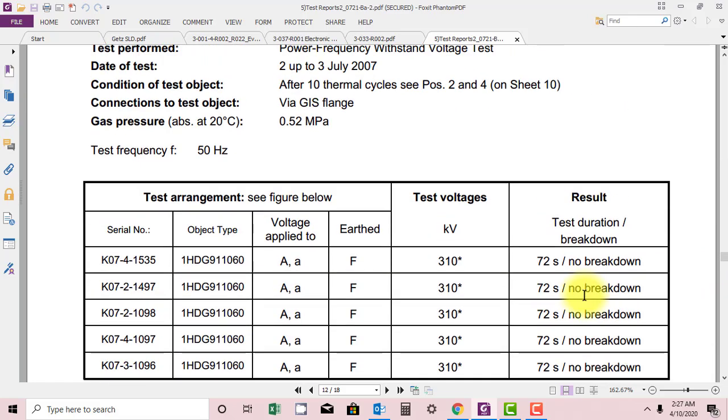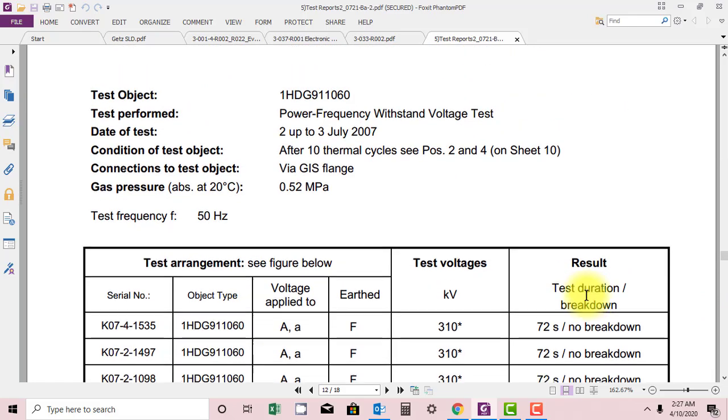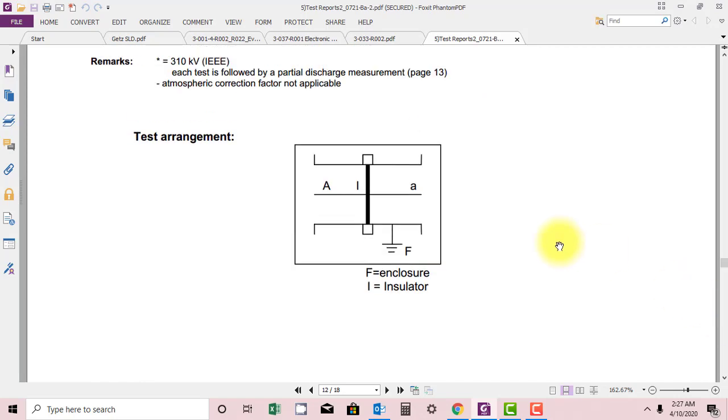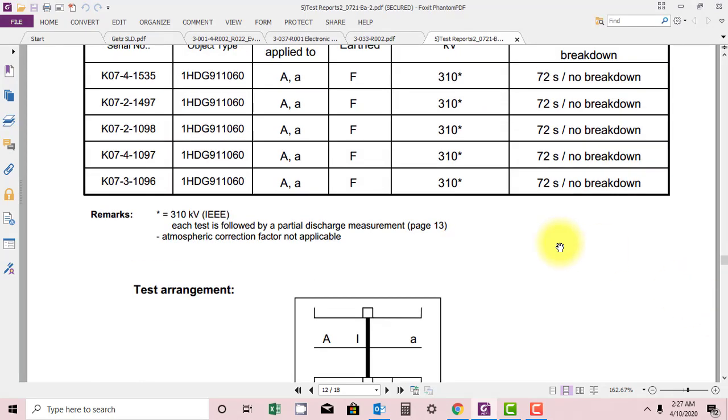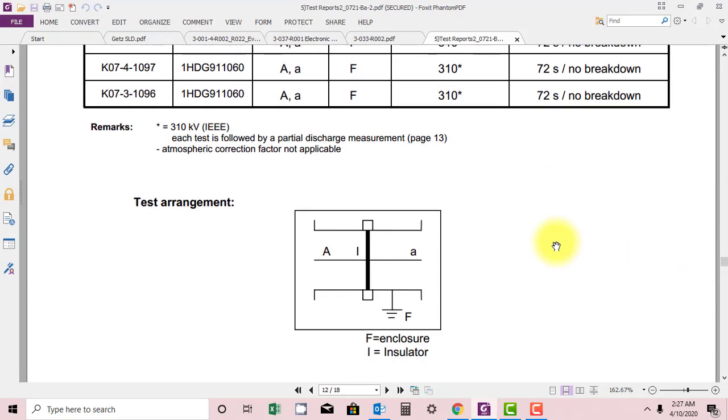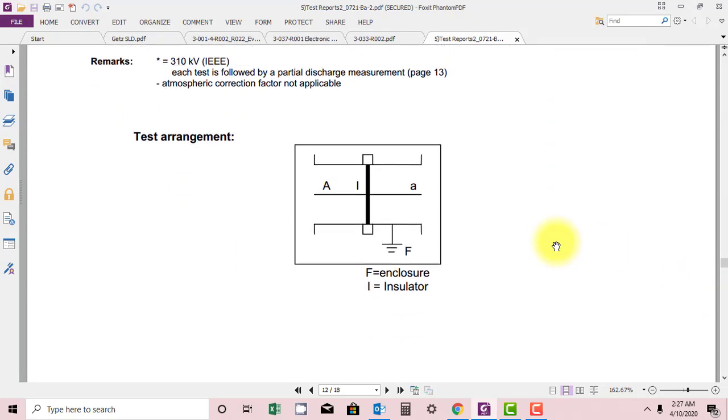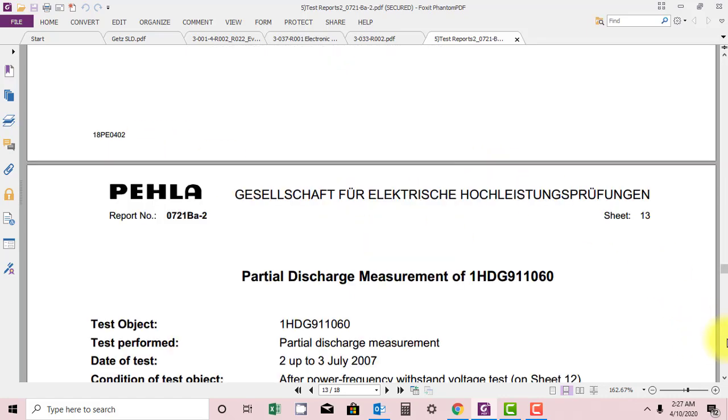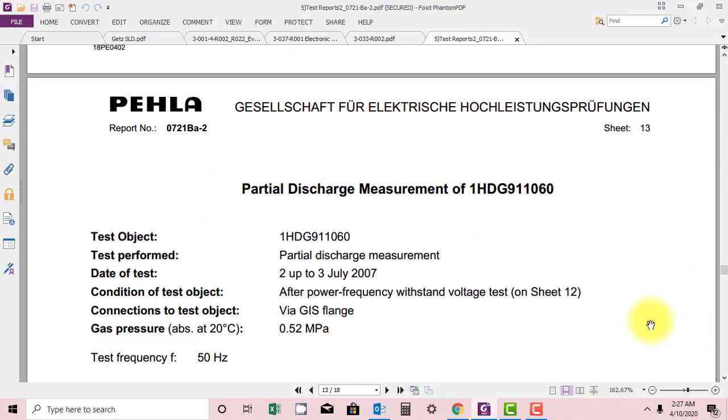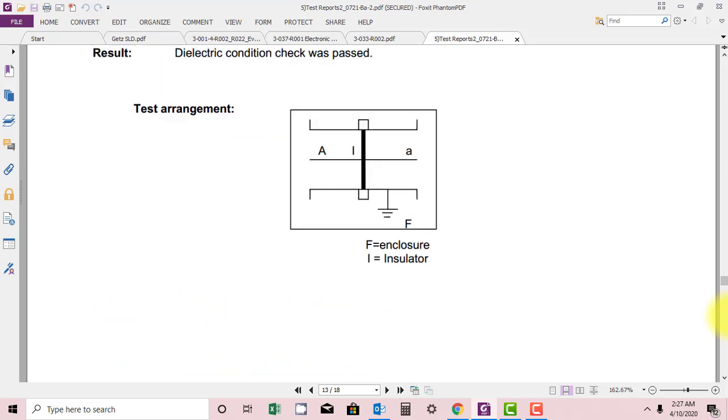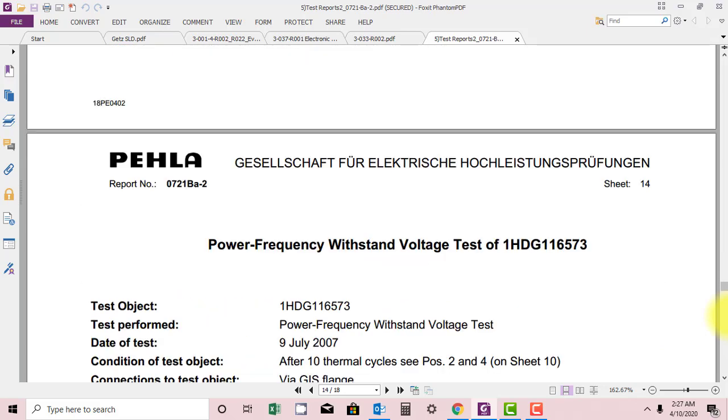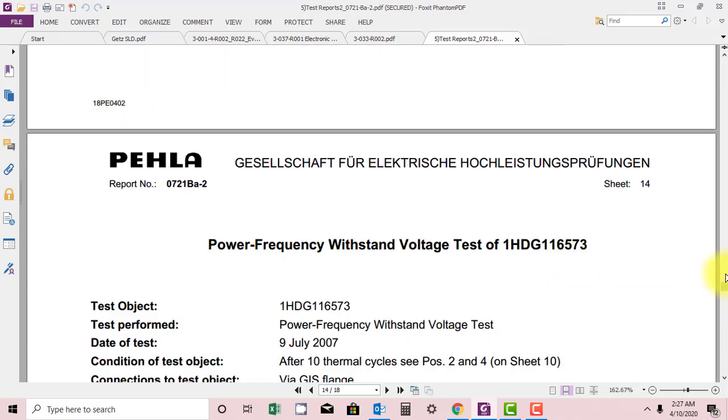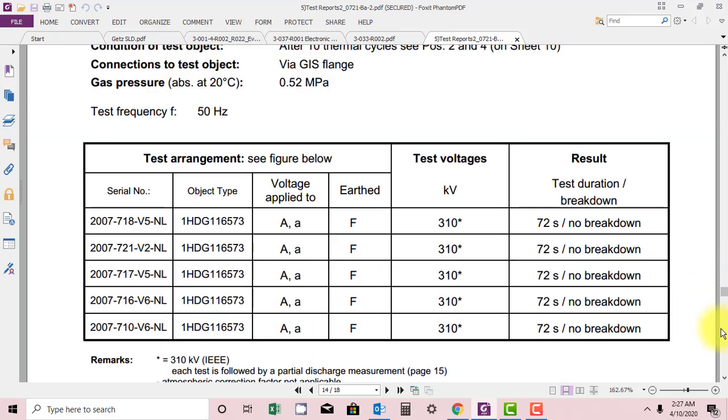They have done the dielectric test at power frequency up to 310 kV for 72 seconds. There should not be a breakdown. This is the arrangement: F is enclosure, I is insulator. So this is insulator they have grounded and applied voltage to the insulator, and they have done the partial discharge. And they have done power frequency withstand test voltage, again partial discharge.